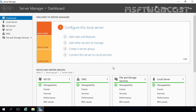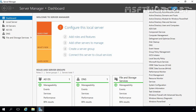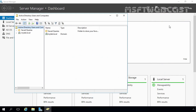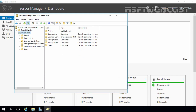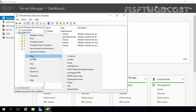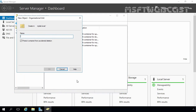Let's use Server Manager to open the Active Directory Users and Computers snap-in. On the Server Manager Dashboard, let's click on Tools and select Active Directory Users and Computers. Select your domain — in my case that is mylab.local — right-click on it, select New, and then select OU.